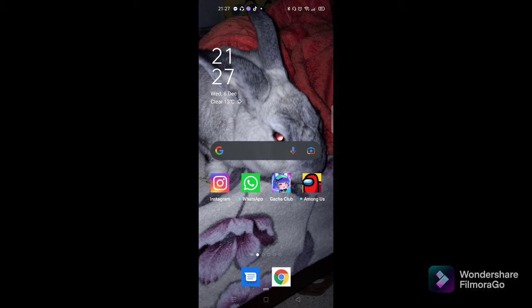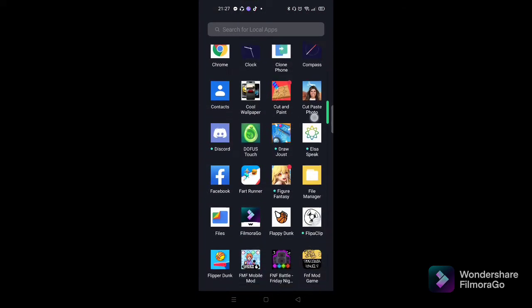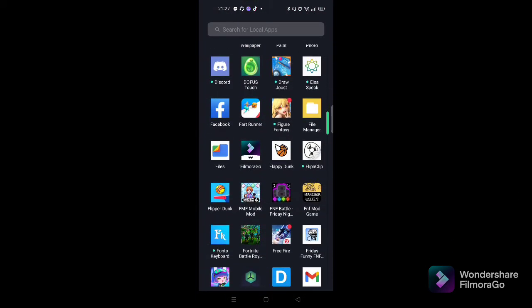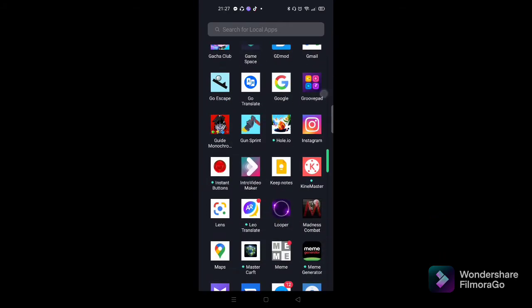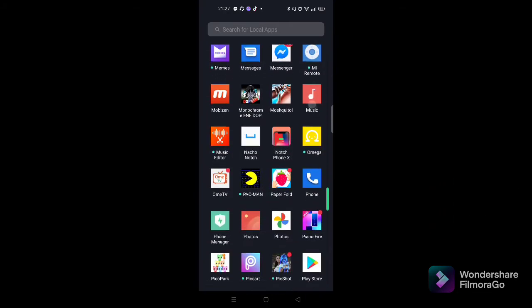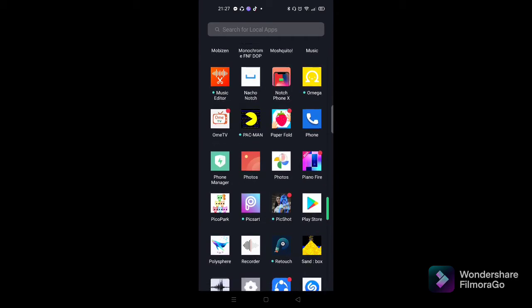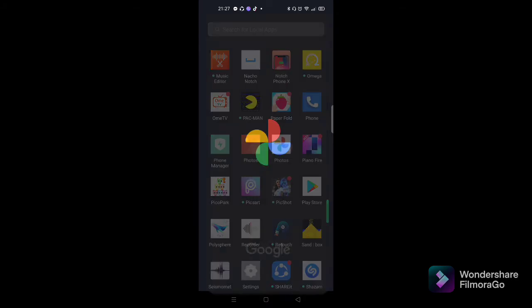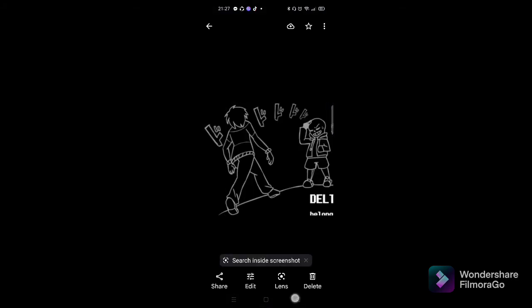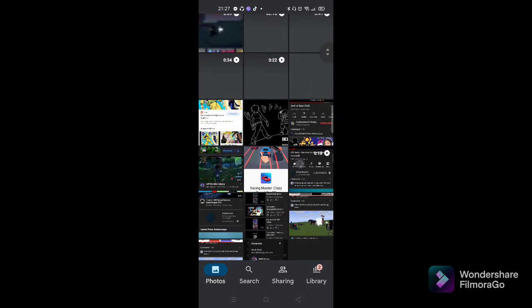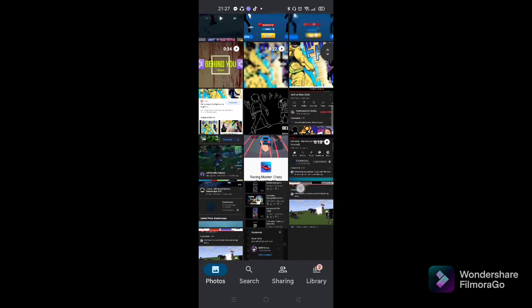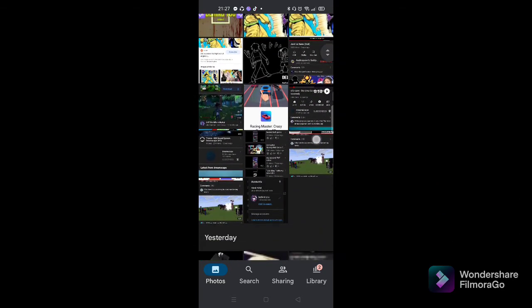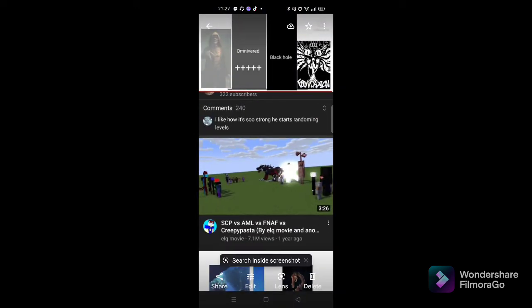So follow my steps. You go to your photo icon. There it is, click on it, then look for the photo that you are looking for. For example, this one.